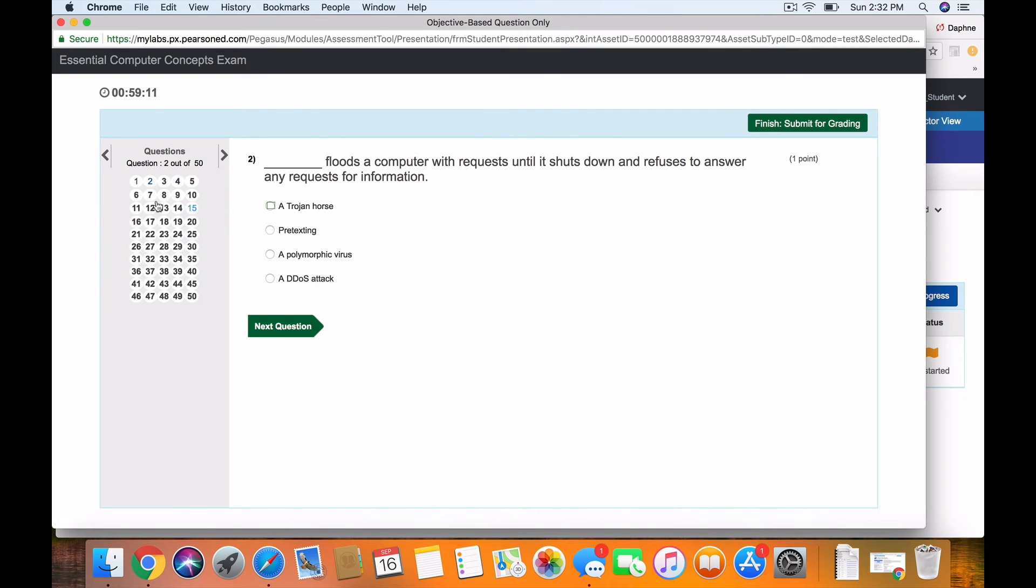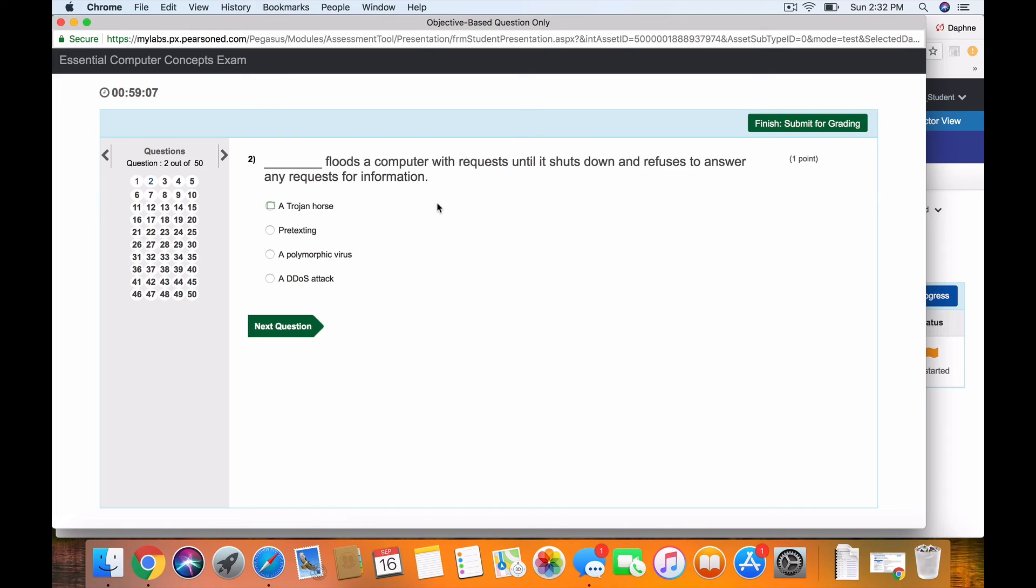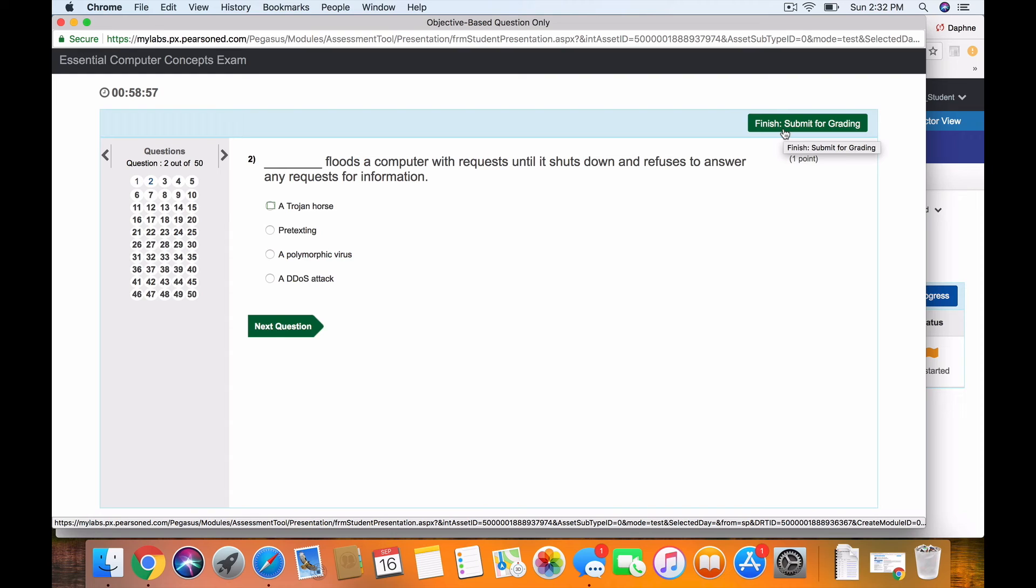Again, if you're not sure, go ahead and answer all 50 questions. Write maybe on a post-it note or on your phone which questions you'd like to review. And then at the end, do not hit Finish Submit for Grading until you're sure you've answered all 50 questions.